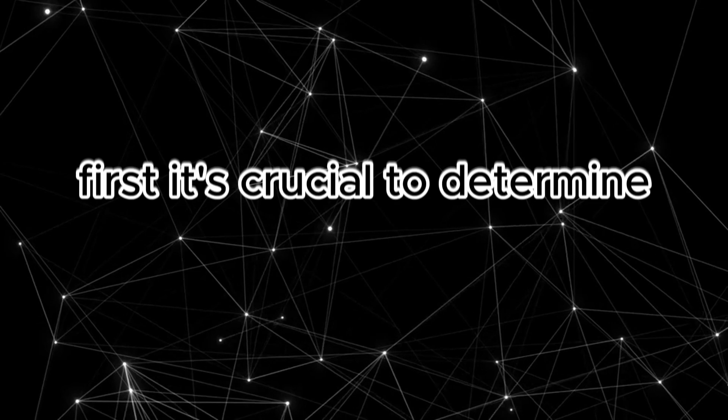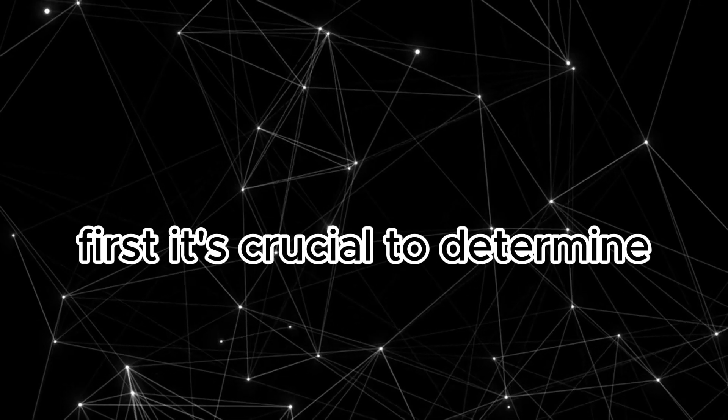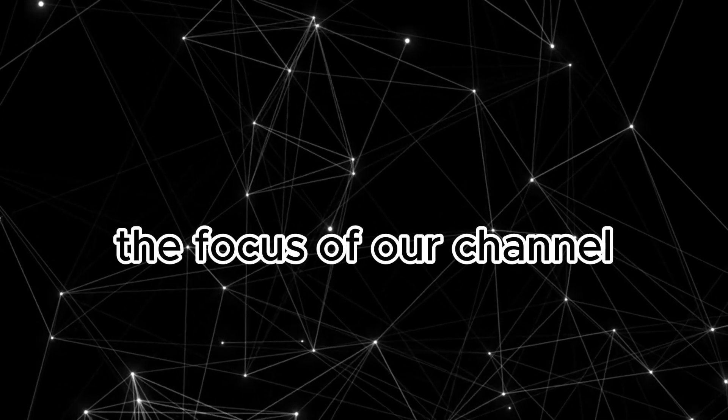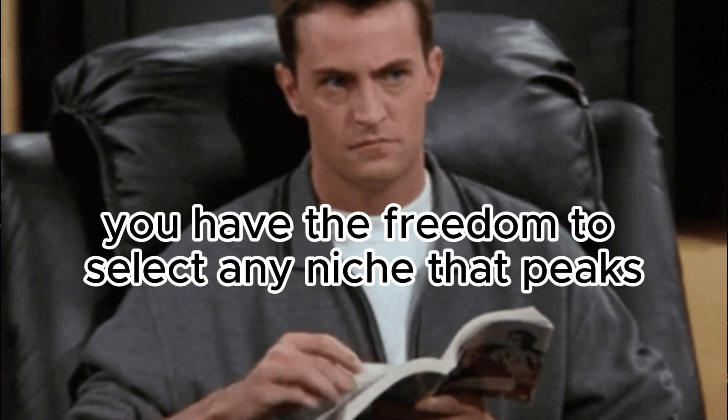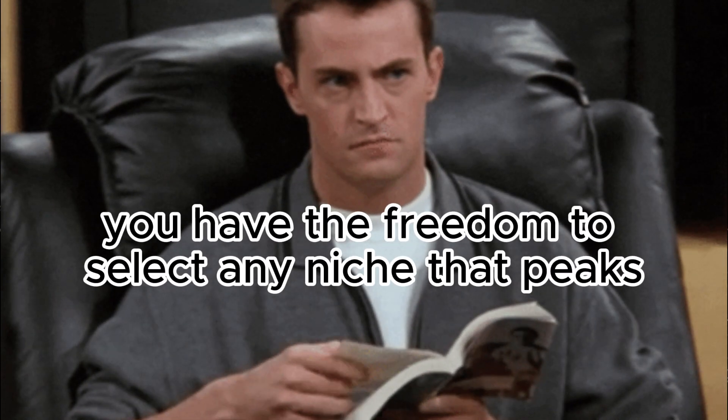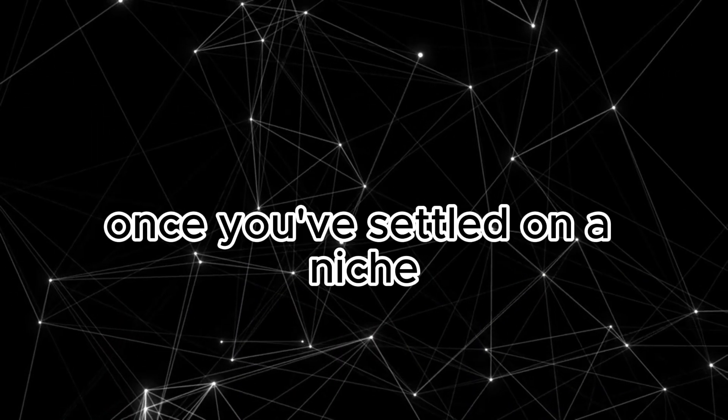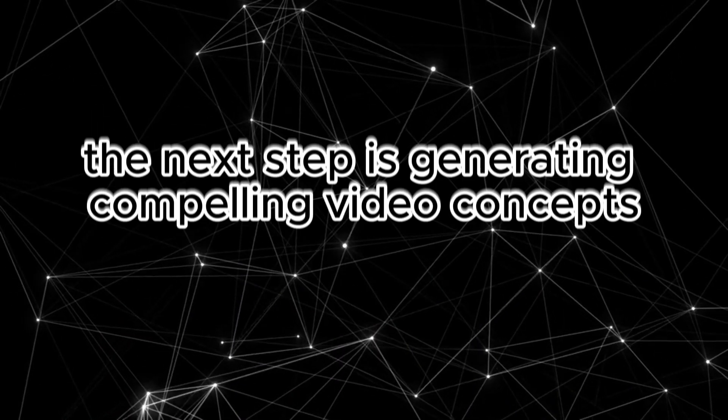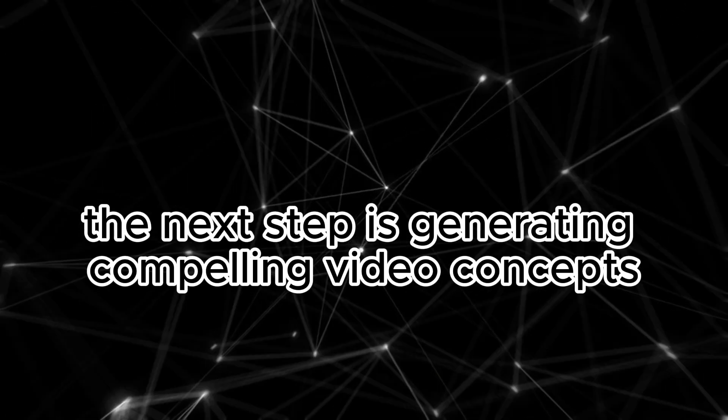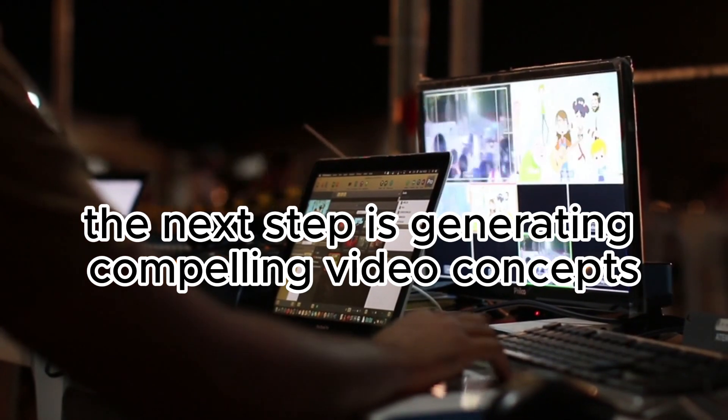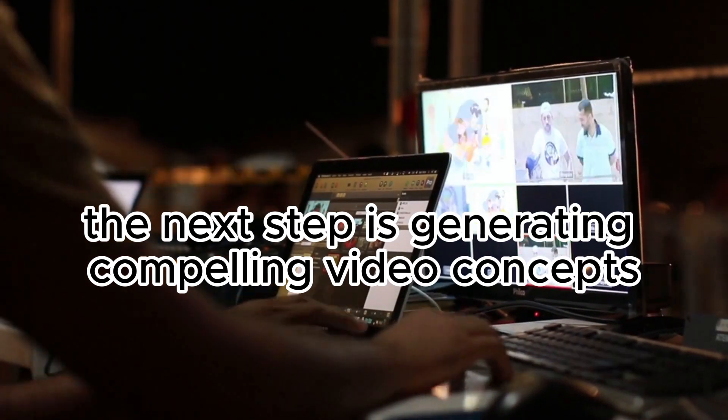First, it's crucial to determine the focus of our channel. You have the freedom to select any niche that piques your interest. Once you've settled on a niche, the next step is generating compelling video concepts.